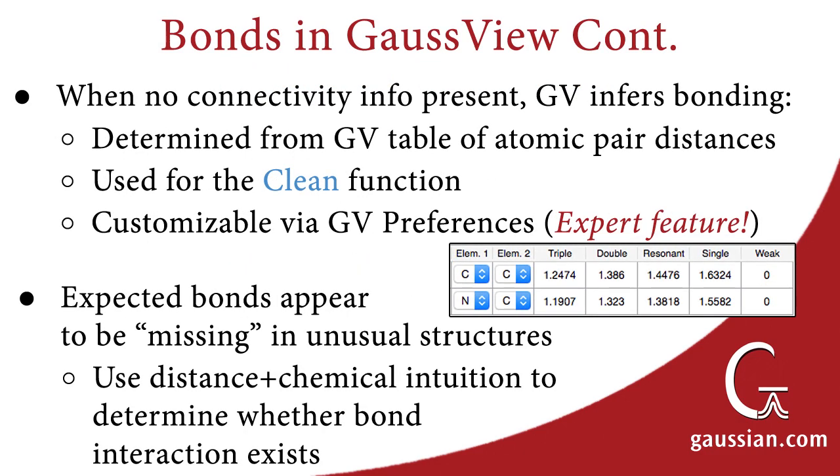When no connectivity information is present in the file, GaussView will infer bonding from atomic distance data. It uses a table of atomic pair distances to identify bonded atoms and bond types. This data is also used by the clean function. It can be customized in the GaussView preferences, but this feature is appropriate only for expert users.